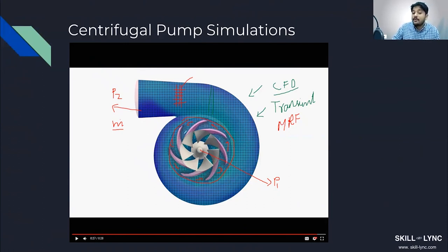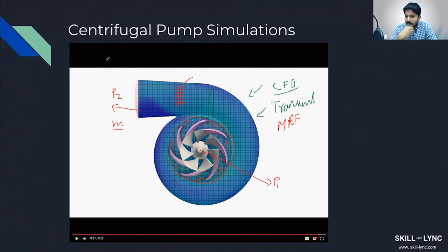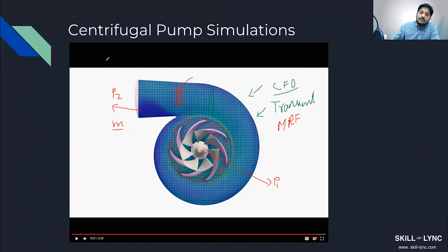With virtual testing you can get performance curves within five percent accuracy, which is a pretty neat deal. If you were doing pump performance curve testing using experiments, you'd need a lot of equipment and a lab. But if you don't have such a lab, you can just use a computational tool and run these simulations.